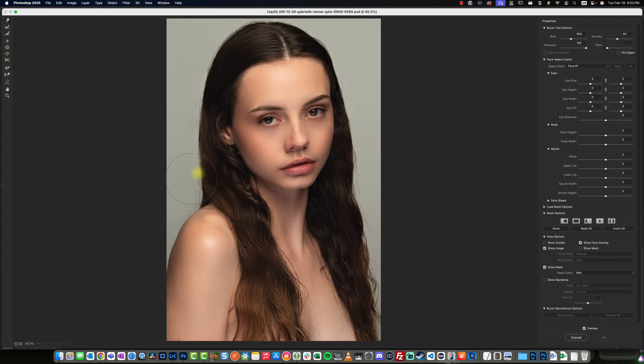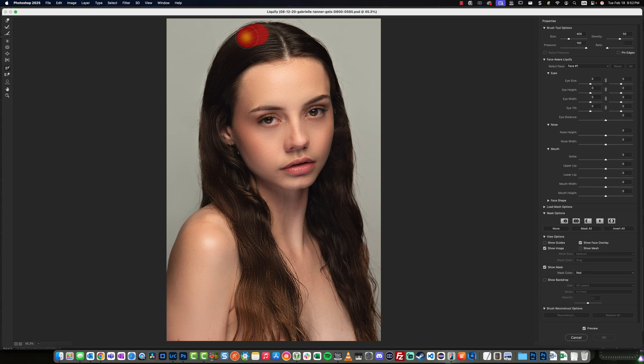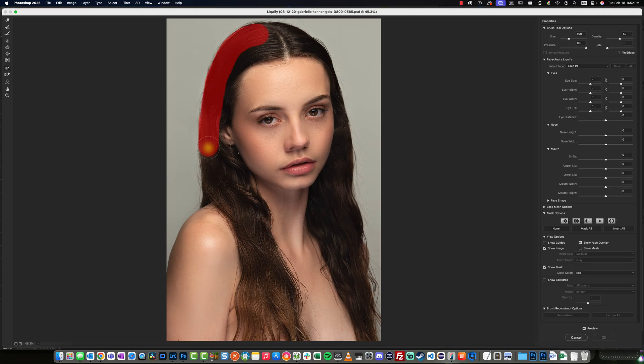So what we're going to do is choose the freeze mask tool to freeze the periphery of the hair. Because after this, what we're going to do is use the forward warp tool to squeeze the hair and to eliminate the flyaways as much as possible.